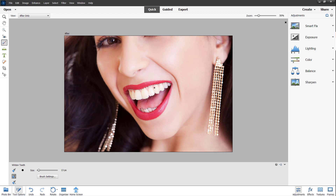But if you don't want to affect the gums right here, then you can go around and choose the subtract from selection button right here, and then click around to deselect those areas.